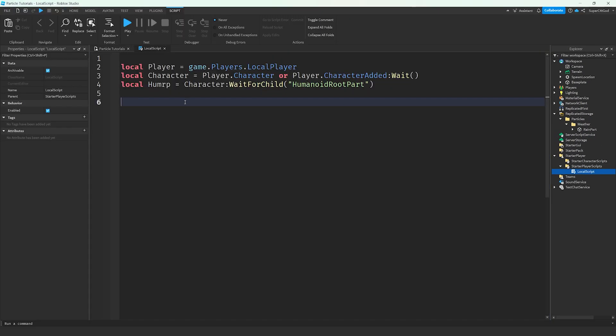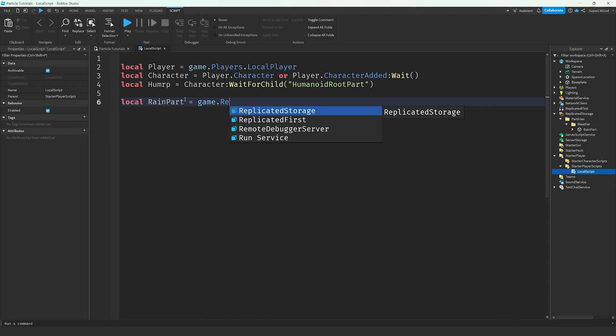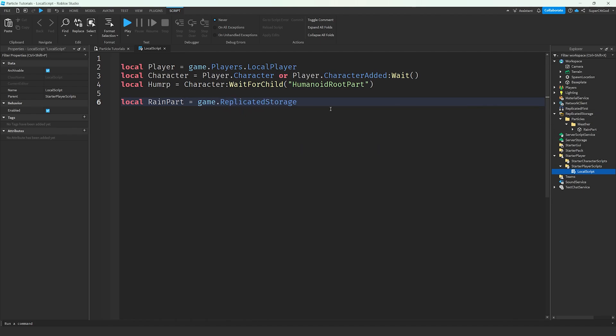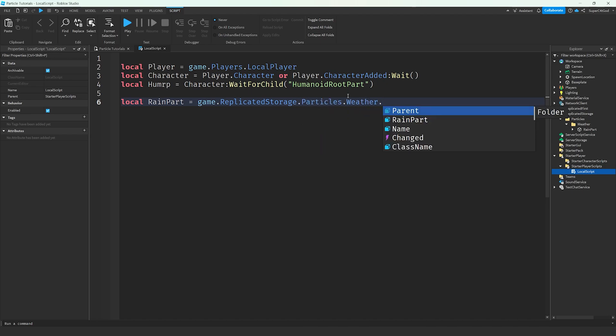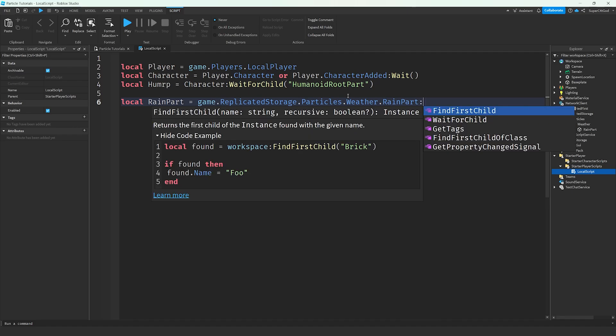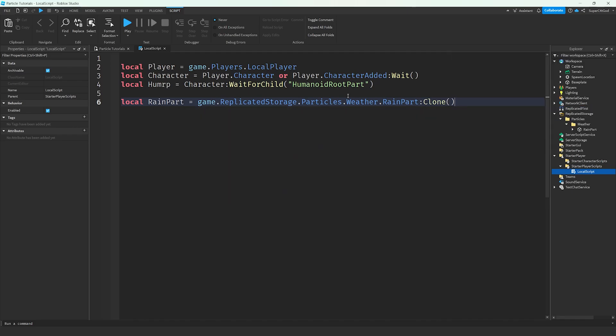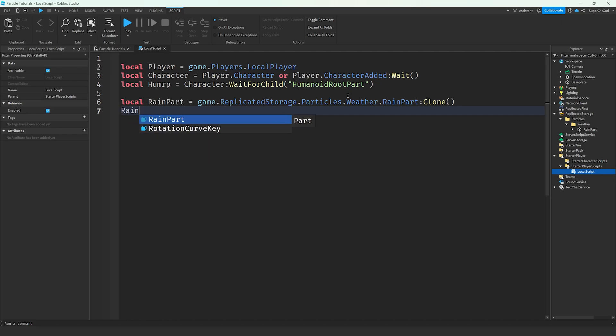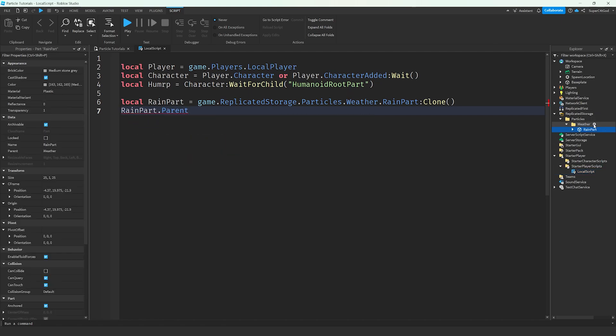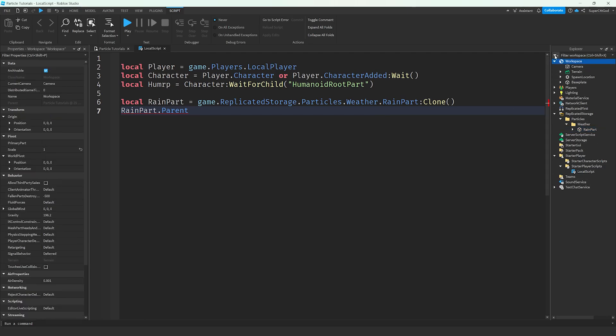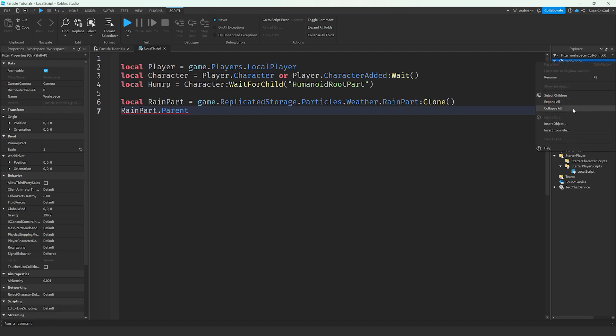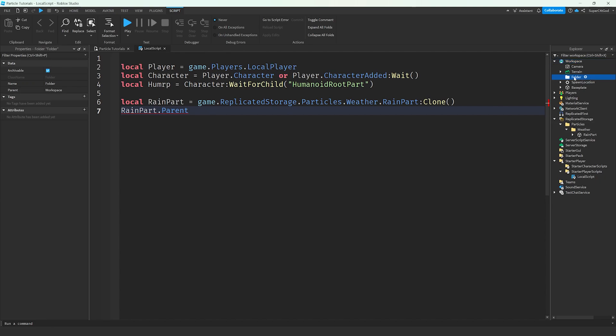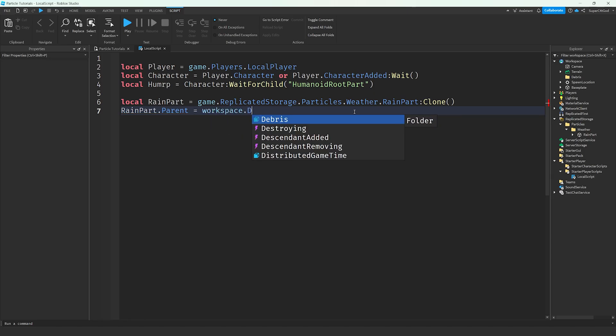And then in our local script, what we can do is local rain part equals game.replicatedStorage.particles.weather.rainpart. Then we're going to want to type colon clone. This is going to create a copy so that if we were to do this again, it would still be there and we could take another one. Then what we're going to want to do is set the rain part's parent because we don't want it to just sit in here or sit without a parent because it's not going to be there. We're going to have to put it somewhere in workspace for it to actually exist or for people to see it. And what I generally do is have all of my VFX or particles or anything temporary in a folder called debris. You could just parent it to the player or workspace itself. That works fine, but I like to be a little bit more organized. So we're going to set rain part.parent to workspace.debris.